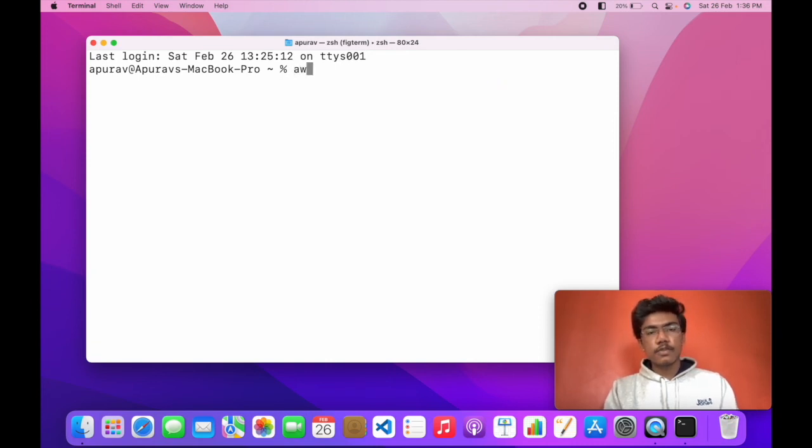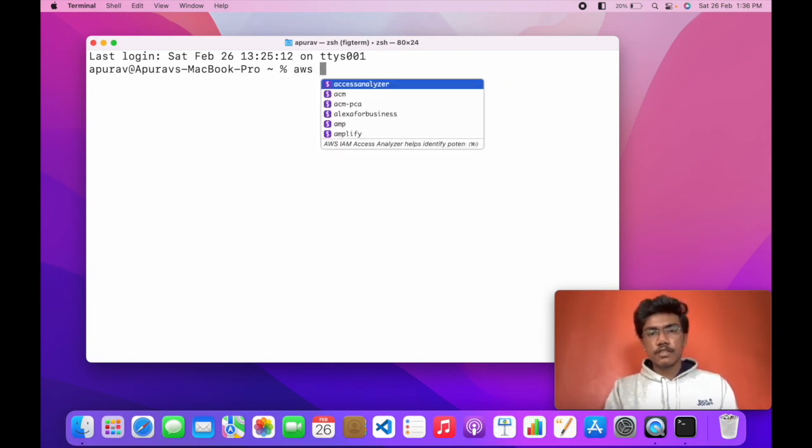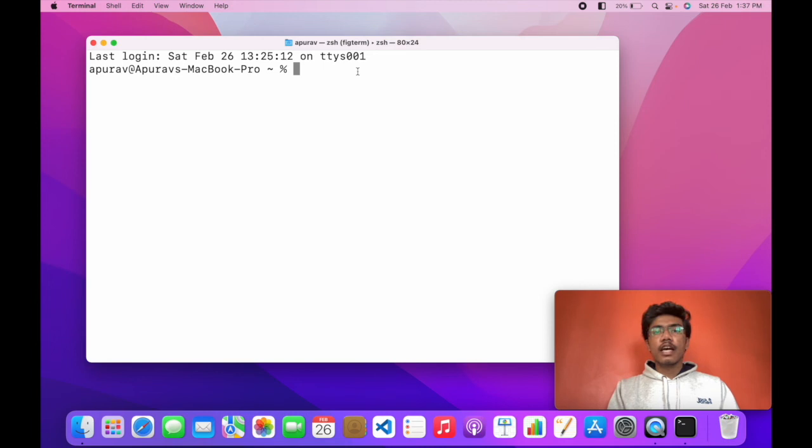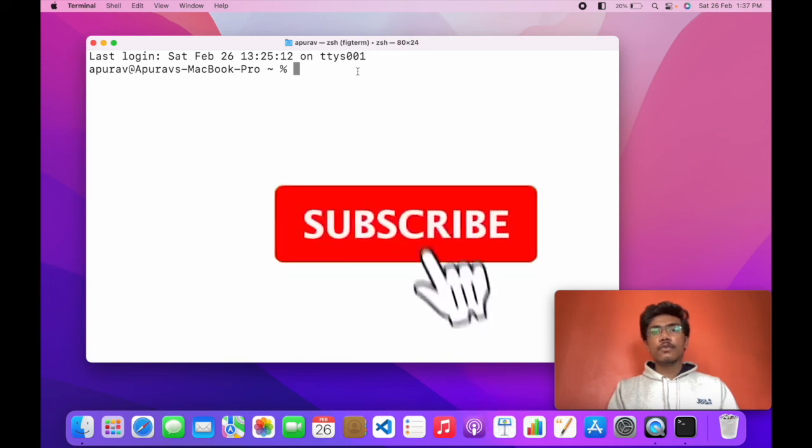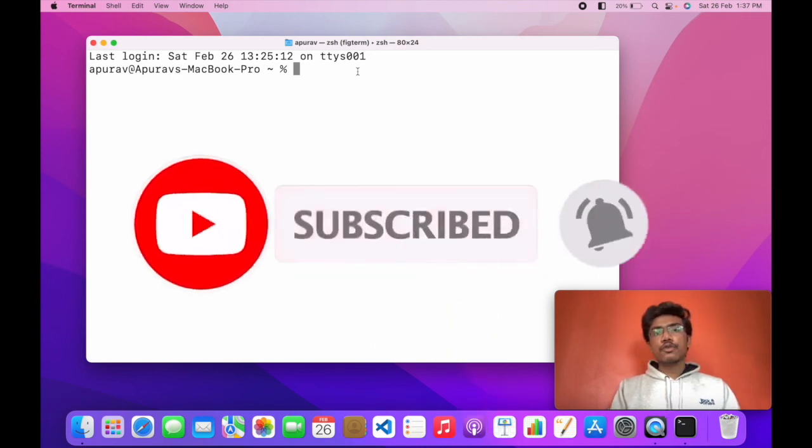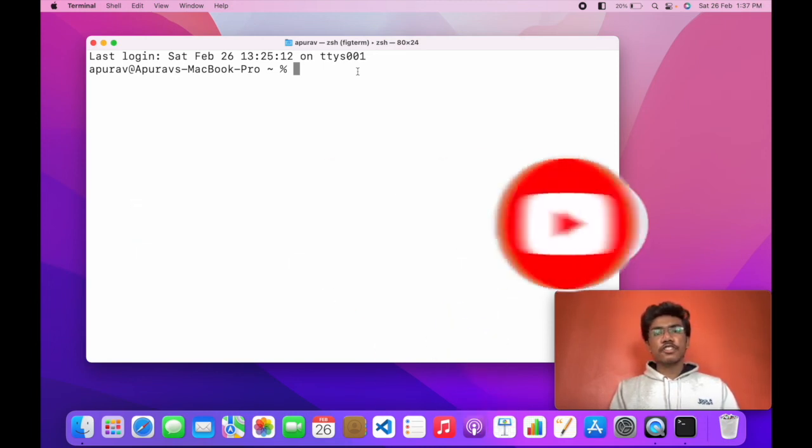You can also do npm run and run any script that you want. It works with AWS. It is the best terminal plugin for macOS. It doesn't support Windows yet. I'll notify you once it does. Make sure to subscribe to my channel and thanks for watching.